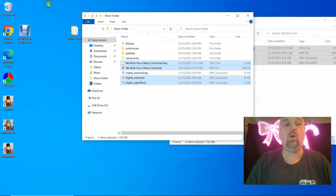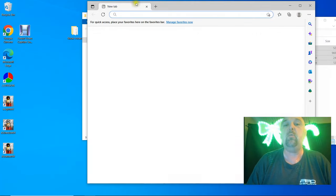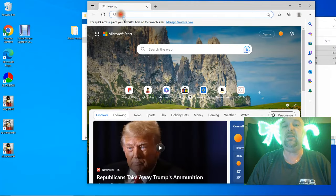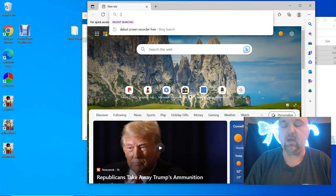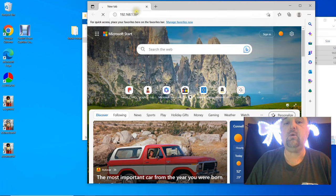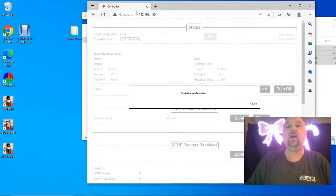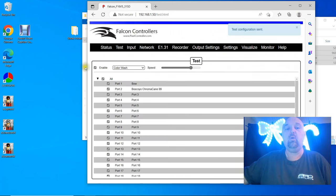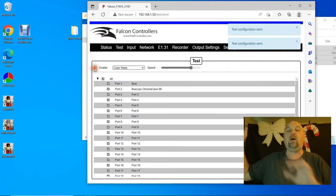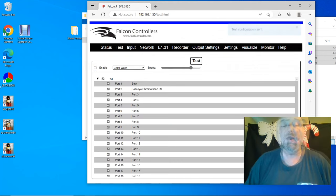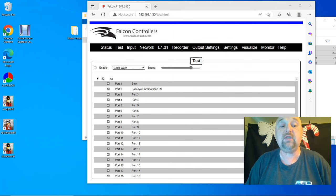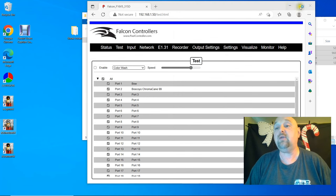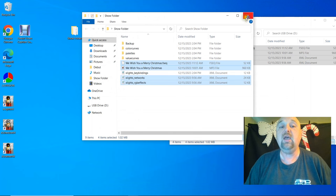And we'll go over, and we'll open up a browser here, and we'll dial into the Falcon, which we could have done that in another way, 192.168.150. And we'll go to Tests. We'll turn off the test mode. Just like that. And let's go ahead and open up Xscheduler. I'm going to go ahead and close this.